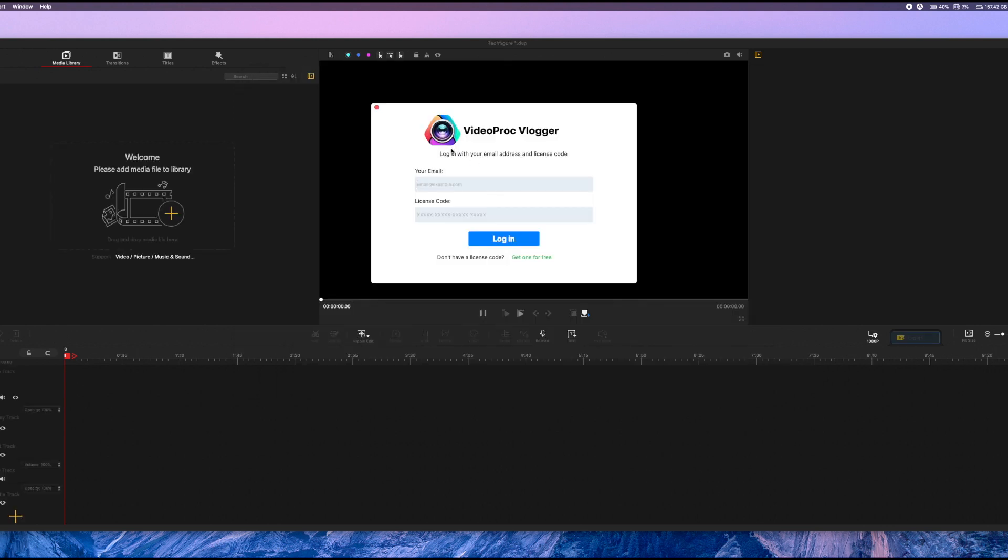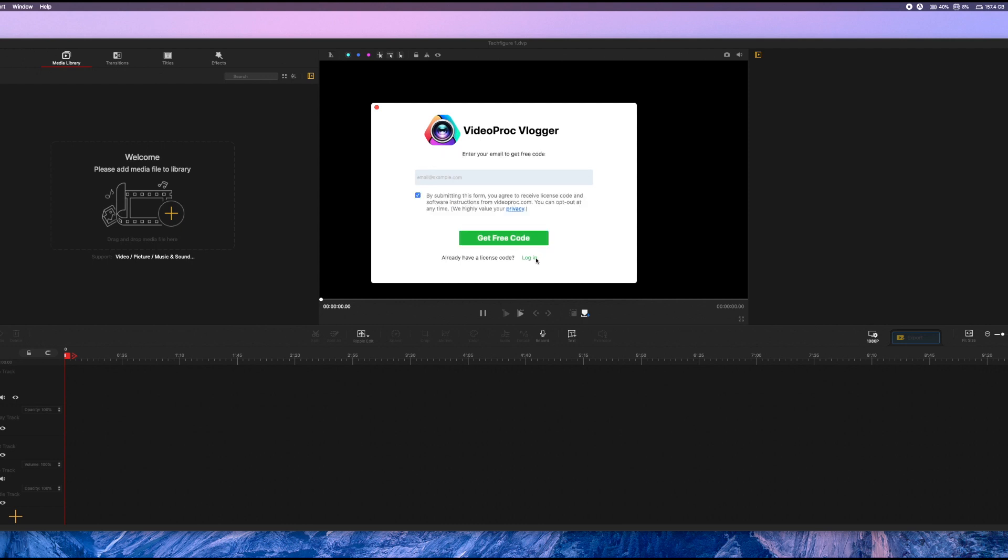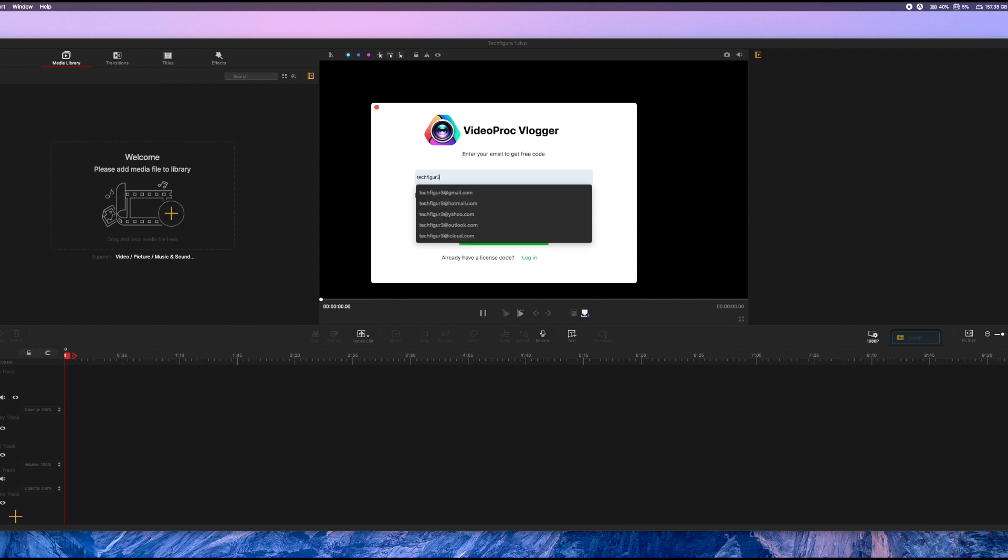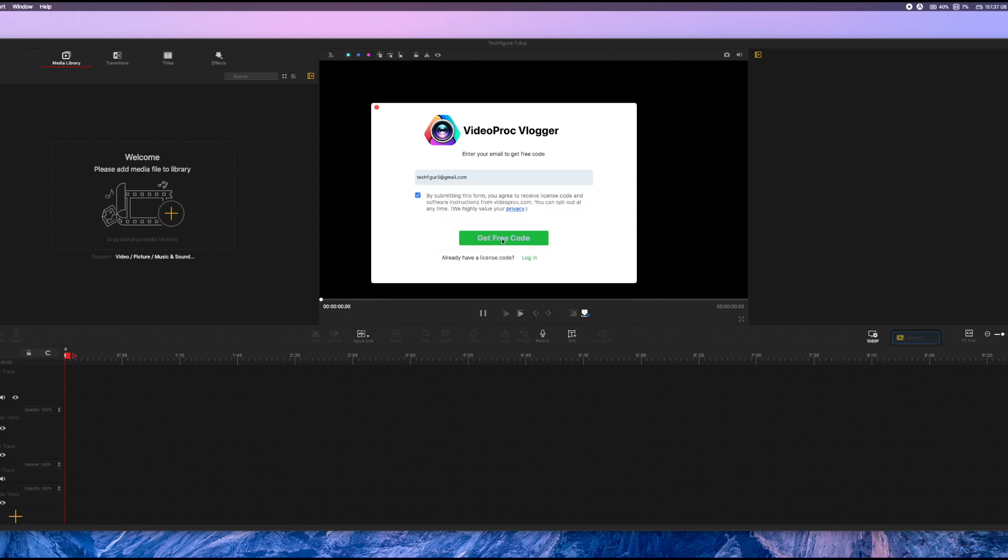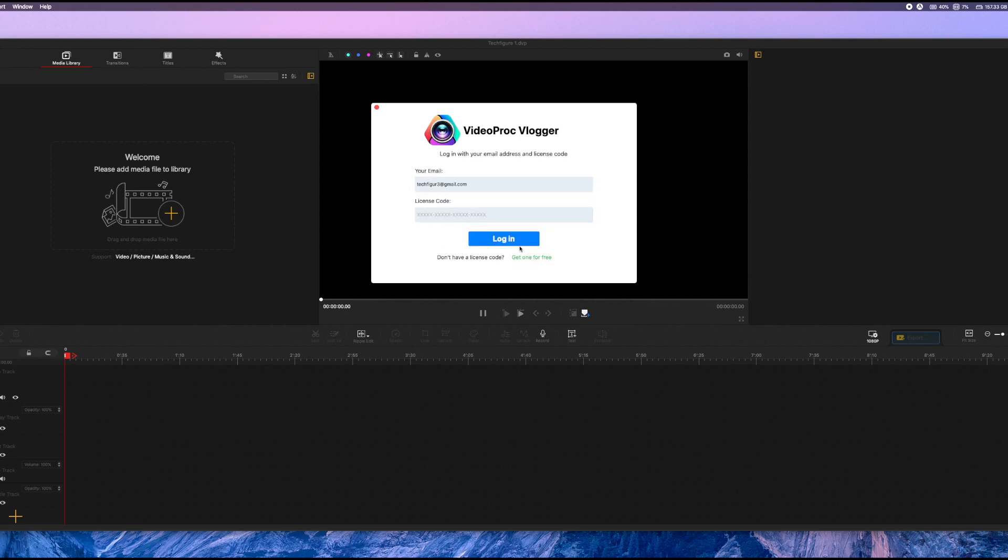And the first thing you'll see is some information about getting a license code. Now don't worry, getting a license code is free, and by having one, you'll get the most out of this software. To get the free code, just click on get one for free, enter your email address, and they'll email you a license key. And once you get your license key in your email, just simply press on login, and enter your license code.